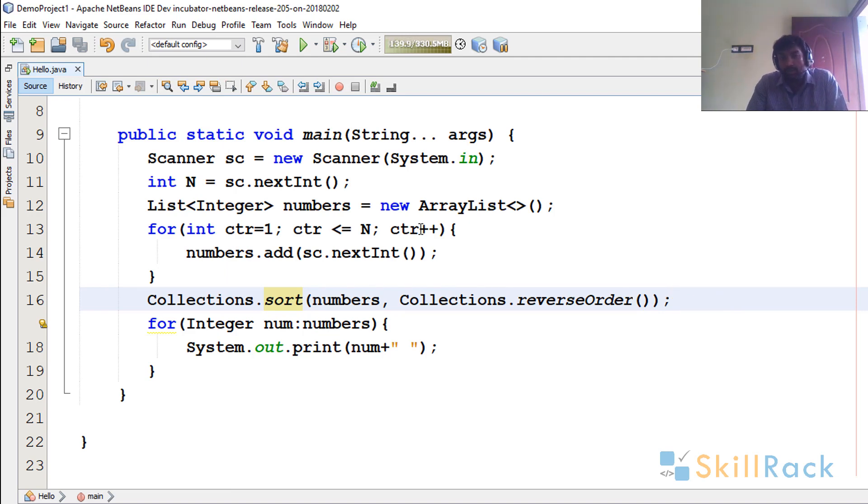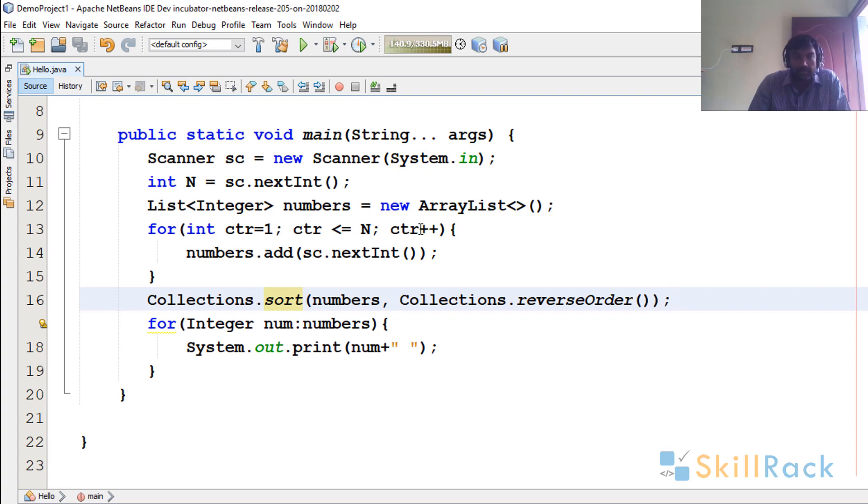And if you are using your own custom class it should implement the Comparator interface. Thanks for watching guys.